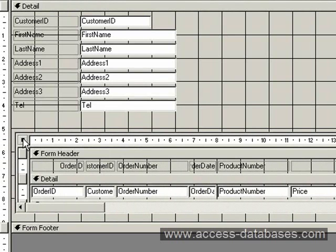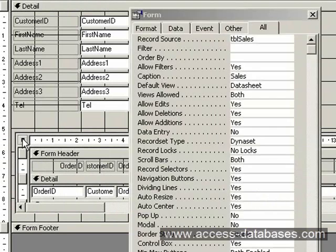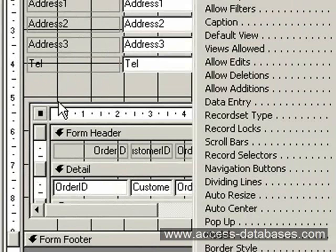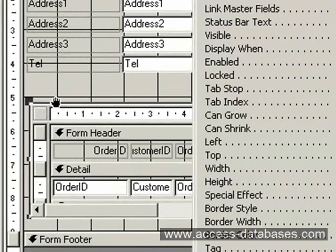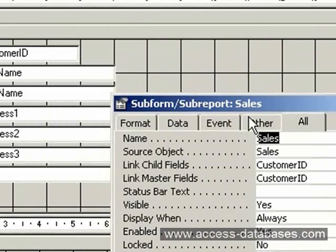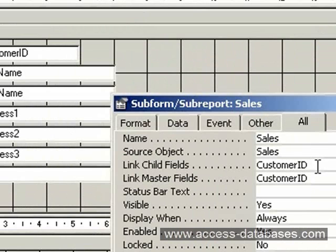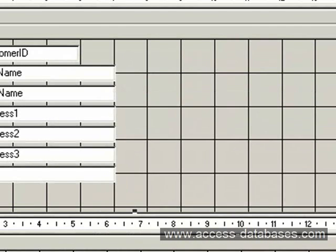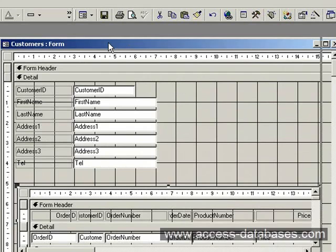If we double click the subform in this area here, it'll show the properties but what we actually need is just to click the top bit here, top of the form, just to make sure that the LinkChild and LinkMasterFields are linking the correct record IDs. In this case, CustomerID is the one we want linked. Access has sensed that both names are the same so it's made the link automatically. Now we'll run the form.